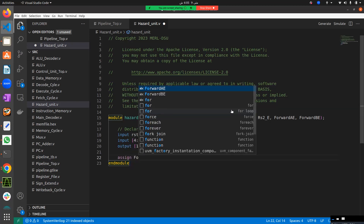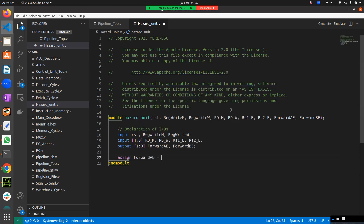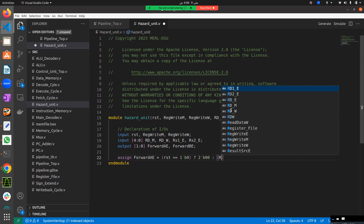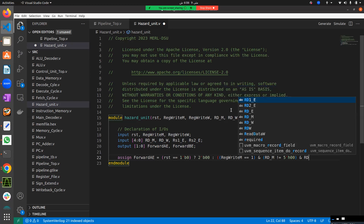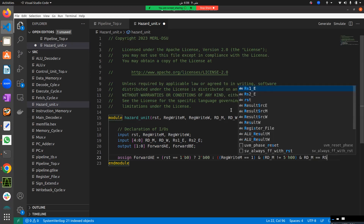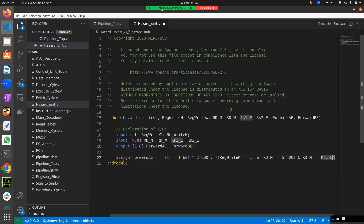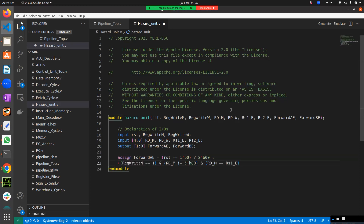Using an assign statement for ForwardAE: first check if reset is zero — if so, assign the default 2'b00. Then check the first condition: if RegWriteM equals 1, AND RDM is not equal to 5-bit hex zero, AND RDM equals RS1E — this is the memory stage forwarding condition. Multiple conditions are combined with AND, using brackets for clarity.